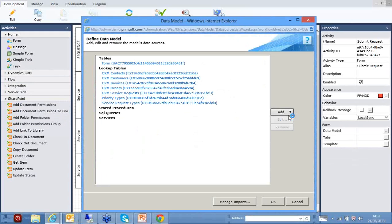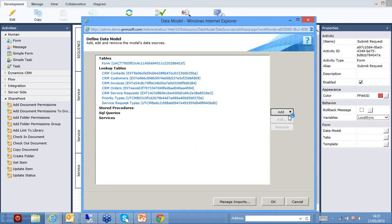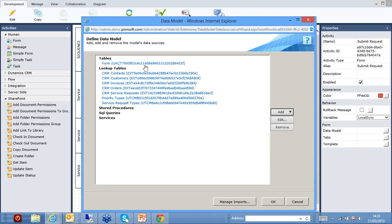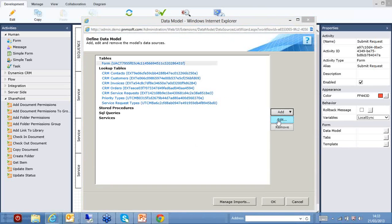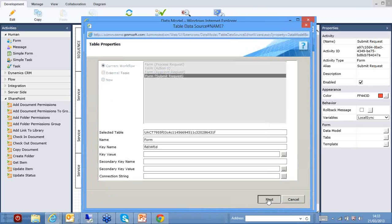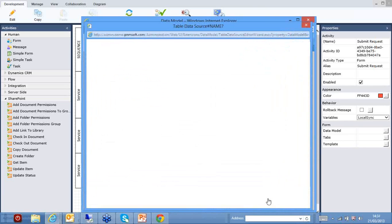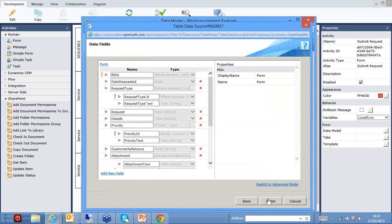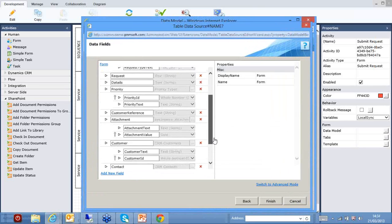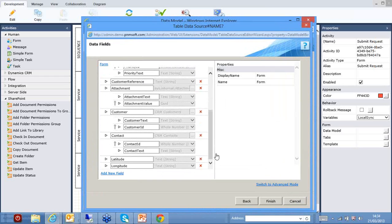What we have for each form or task in Sequence Kinetics is, first of all, an underlying data model. These are the bits of information that we're collecting at this particular step in the process. And these are held in our table. Very easy to set these up, to be able to specify exactly what bits of information we want to collect at this point in the process.